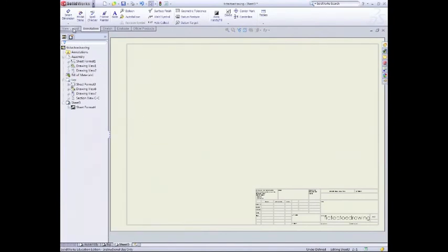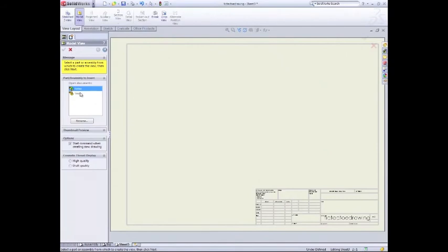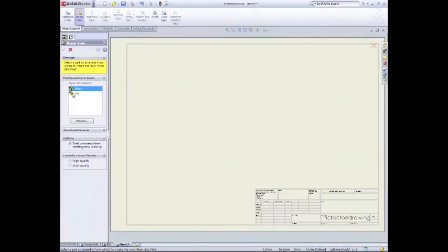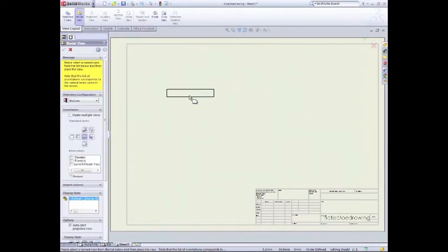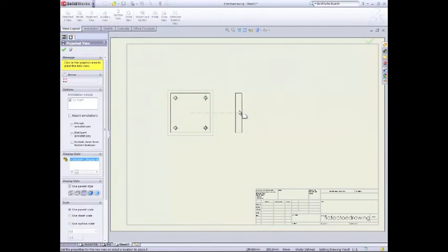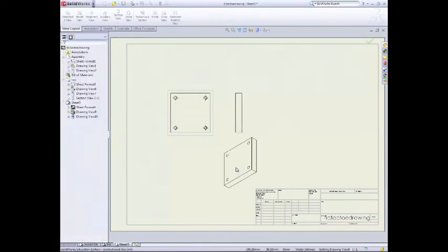And we'll go up to view layout, model view. So now I want to go across the top. Select that. And we want again our top view. And I want to bring across a side view.